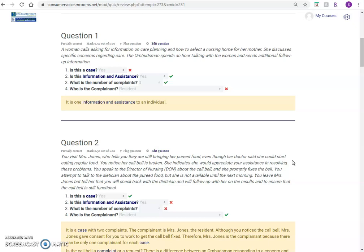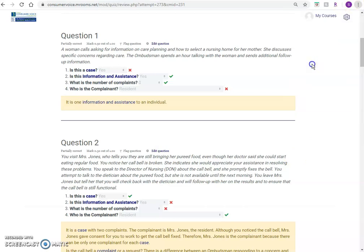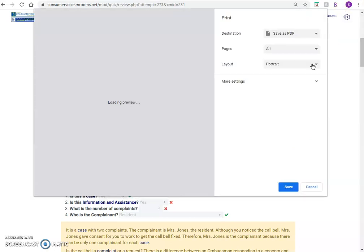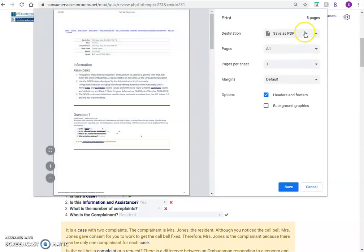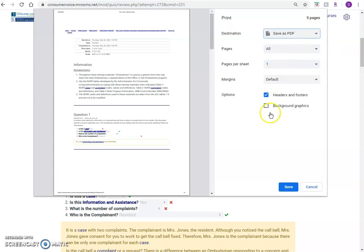If you are using Google Chrome, save your answers as a PDF by clicking the three dots in the upper right-hand corner. And then select Print. Next, click the drop-down button next to Destination and select Save as PDF to save this page on your computer.